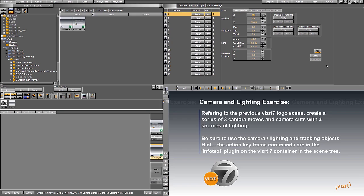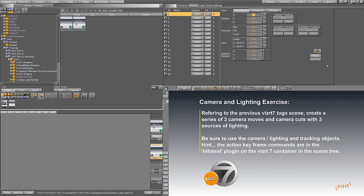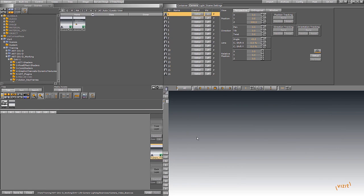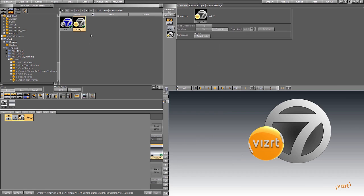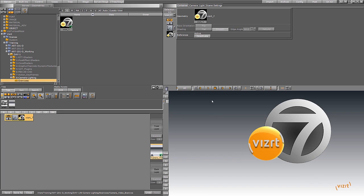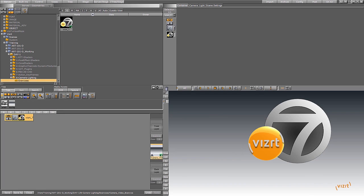The exercise is to have a few sweeping camera moves around this VizRT7 logo. But then within those camera moves to use action keyframes to create camera edits or camera cuts. And this will give you the feeling of editing a nice composition for motion graphics, but it'll all be happening in real-time 3D. I have a geometry already set up to go here, and it is this logo right here.